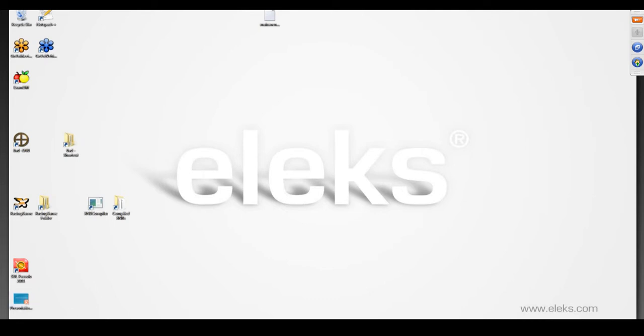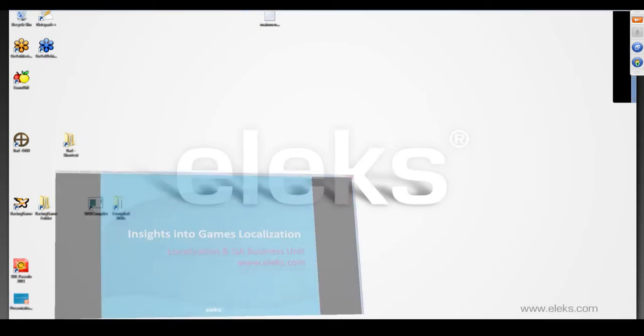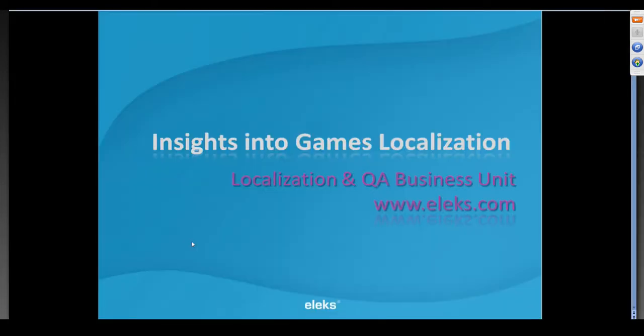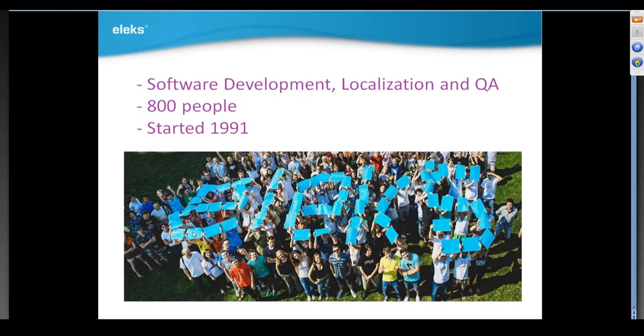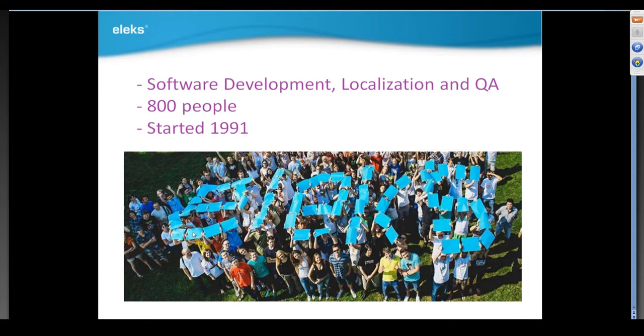Hello everyone. My name is Vilena Sergeyenko and I'm a localization business manager at Aleks, the company that does software localization and development services. I'm glad you're all here. I'm happy to present today the first webinar of the games localization webinar series.